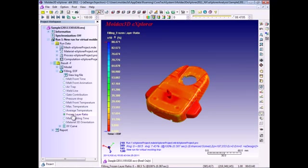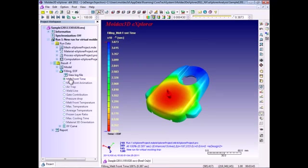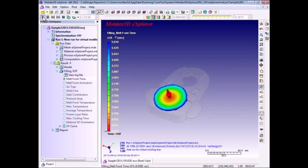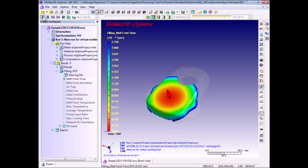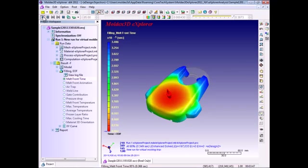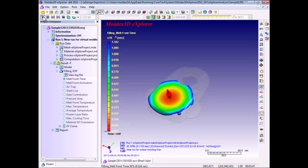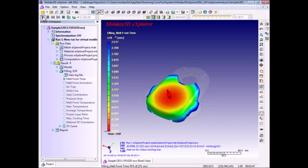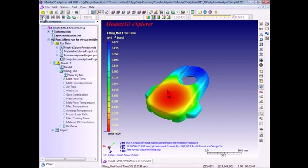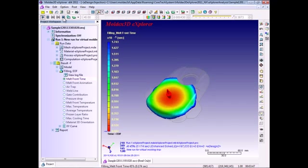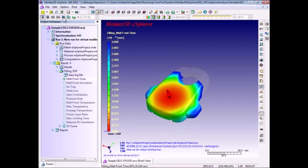You can share the simulation results with partners, executives, or customers to validate your part design. You can also manipulate all the filling simulation results in Moldex3D Explorer.